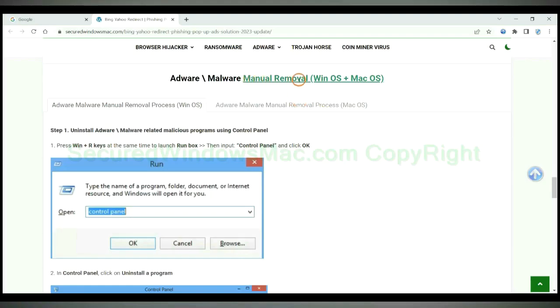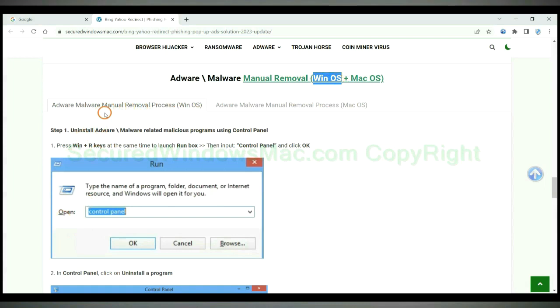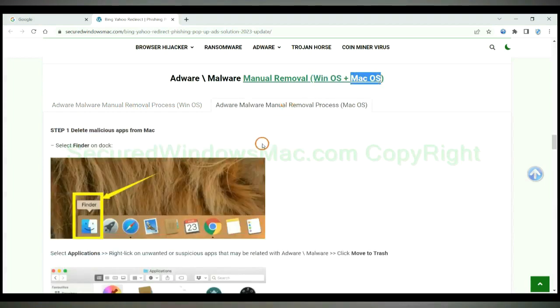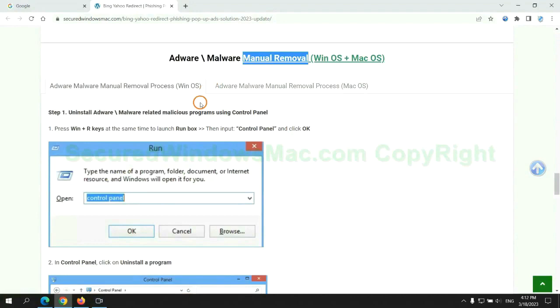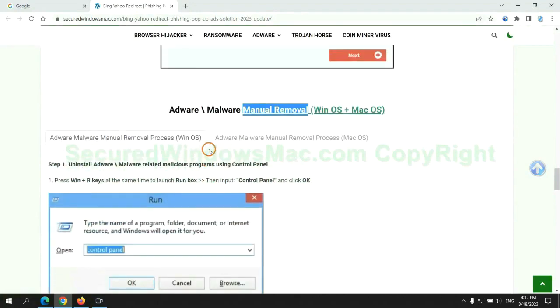If you prefer trying manual removal, follow steps below. Windows user read the first tab. Mac user read the second tab. Now let me show you how to do it.